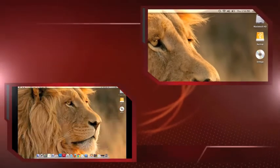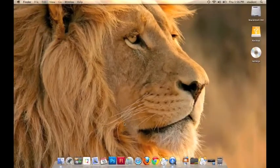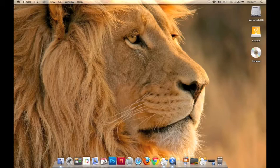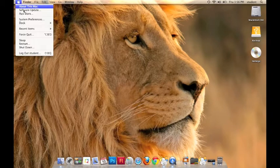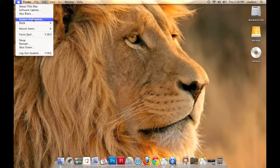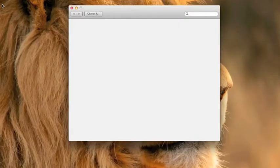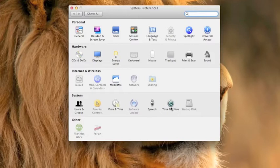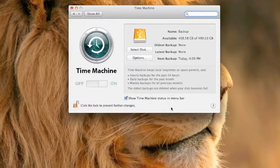Step number three, go to the Apple icon on the upper left hand side of your computer and head over to System Preferences. From System Preferences on the fourth row, you're going to see the Time Machine icon. Click on that Time Machine icon.